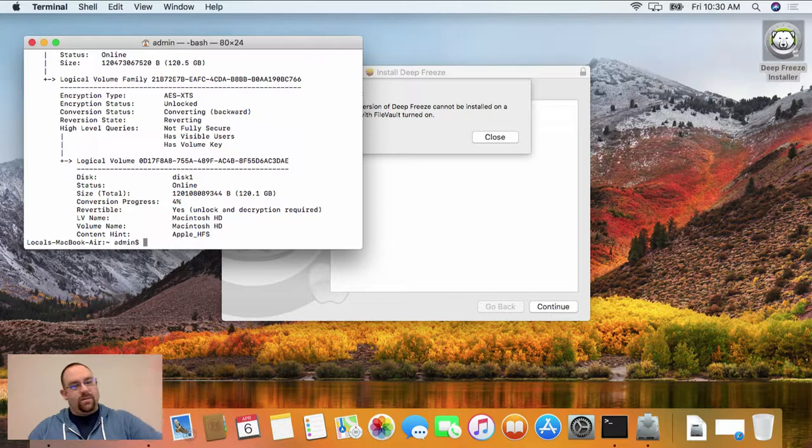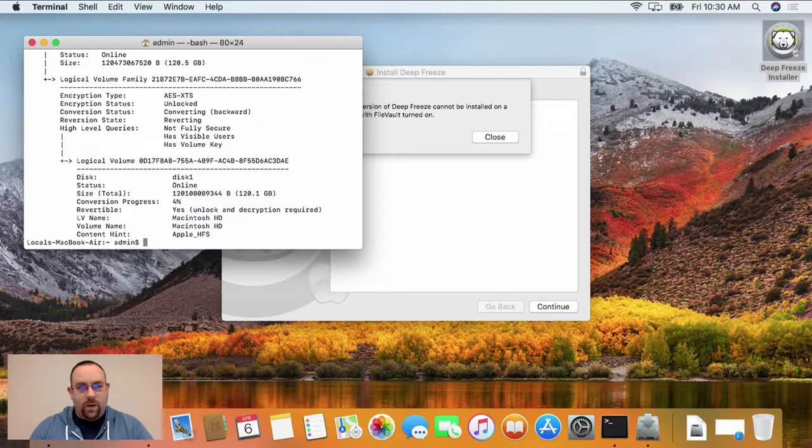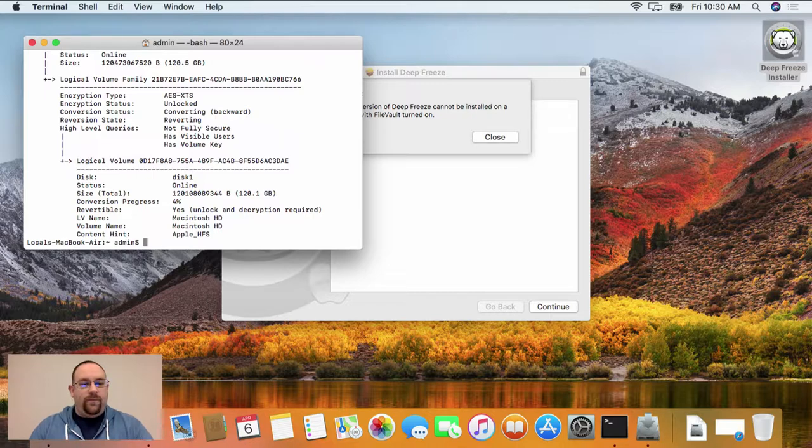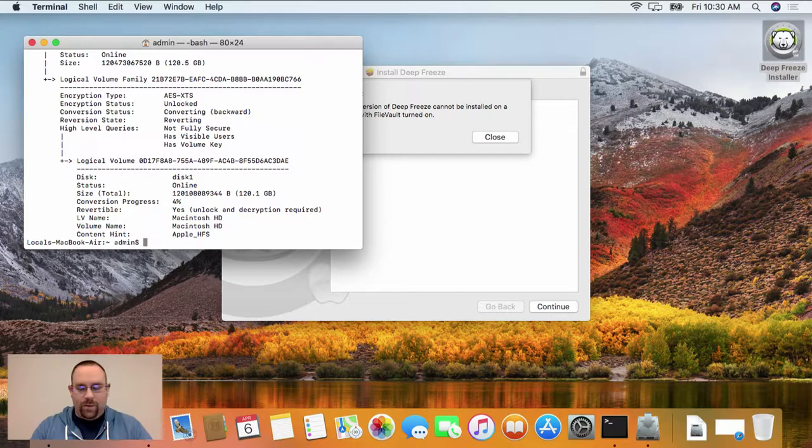Now, if this is similar to what you see, that would indicate that you do have a Core Storage volume on the system. If you don't have Core Storage, what you'll see is just a line saying no core storage logical volumes found.